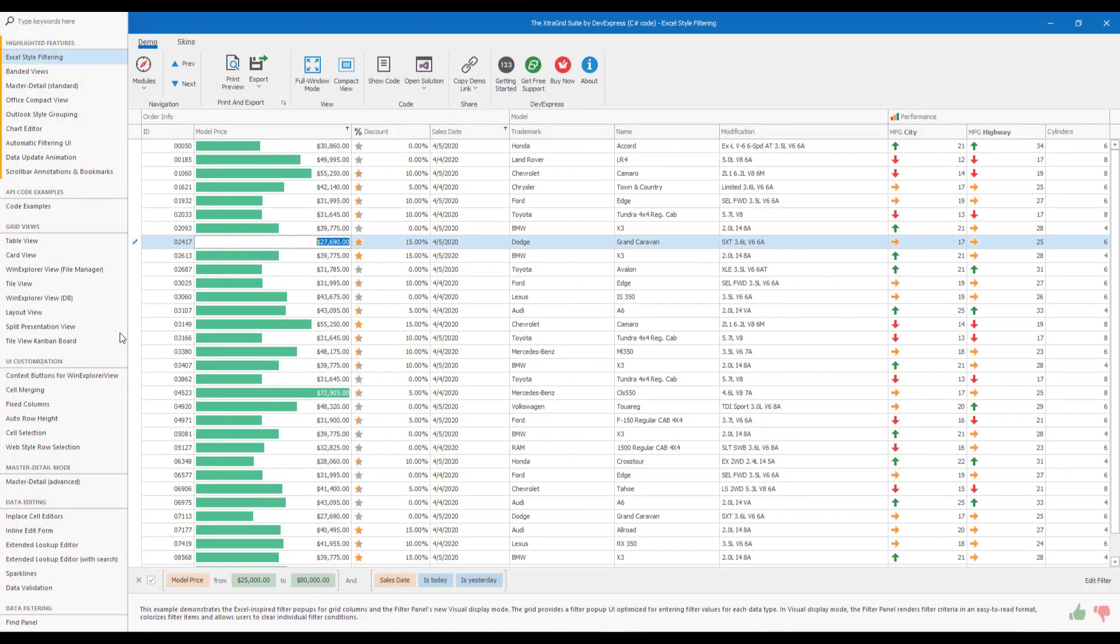Without any further delay, let's get started and allow me to show you how to leverage our WinForms Data Grid and present information to end users via the use of Kanban boards.